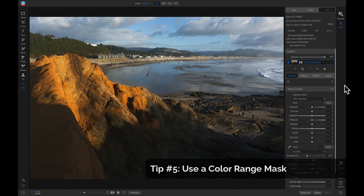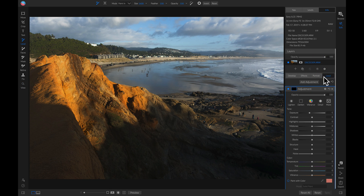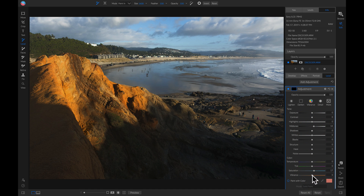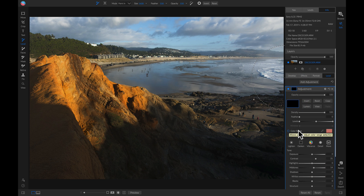My last tip for making colors pop would be to use a color range mask. We're going to head into our local adjustment tab, reset this layer, and pull up on the midtones a little bit, then pull up on the saturation, vibrance, and add a little bit of contrast. Let's say we only want to bring out the shades of blue in our cloud area and on the reflection in the water. We'll head into our masking options and select the color range option.